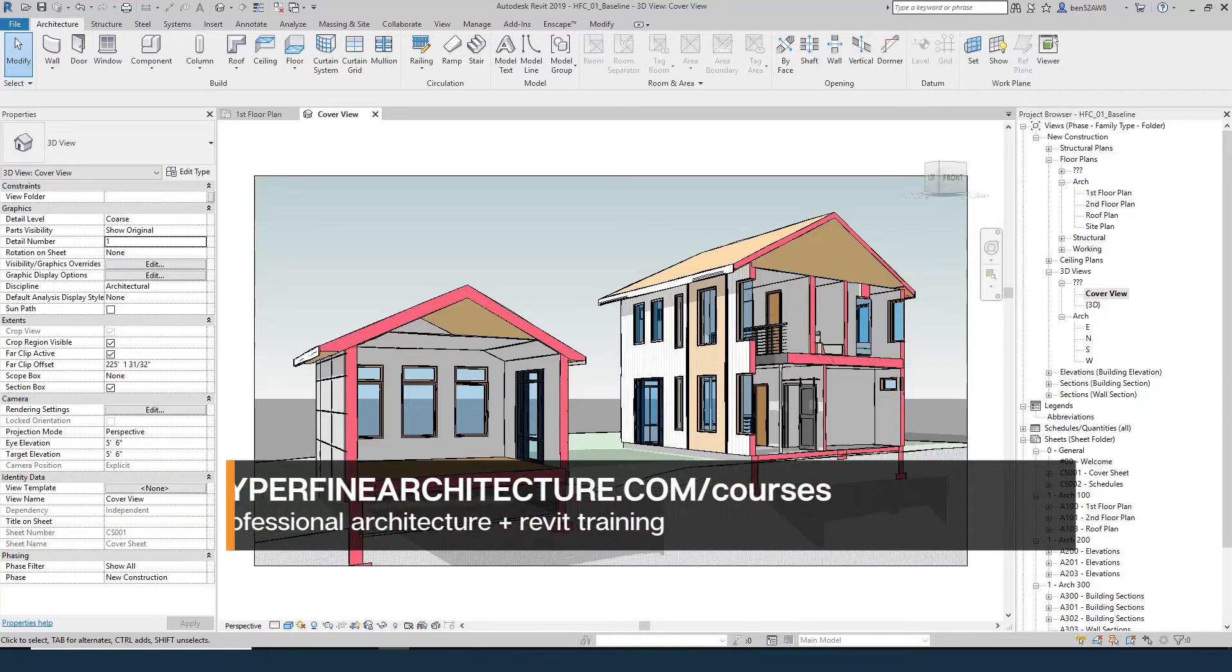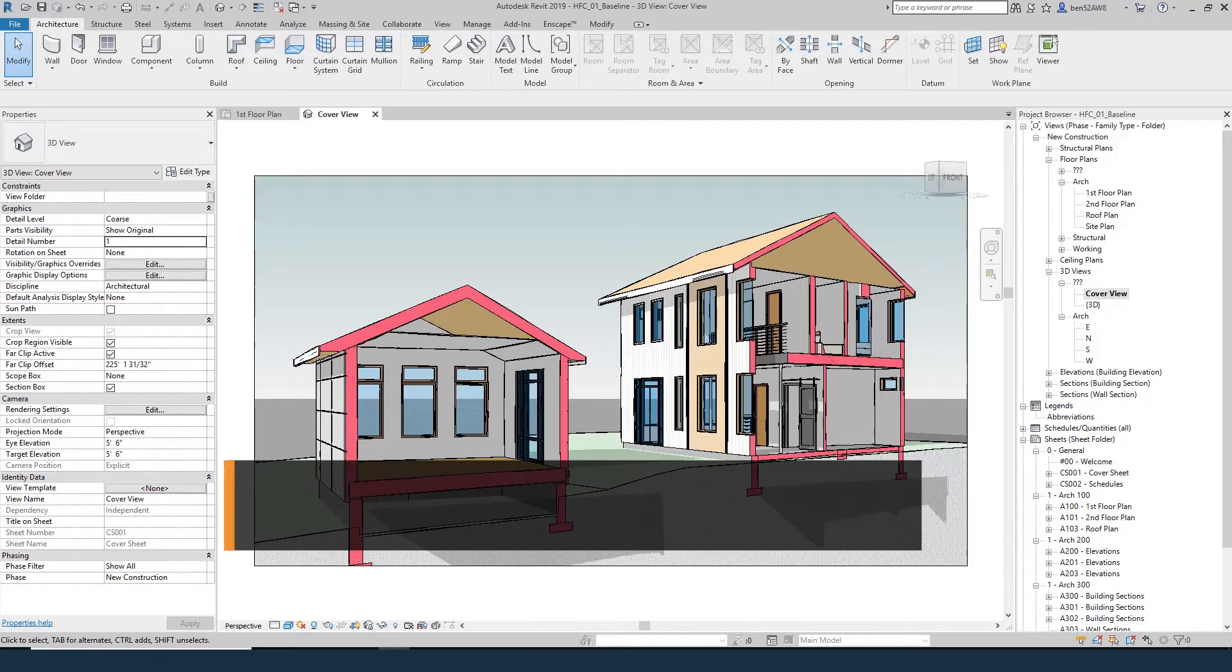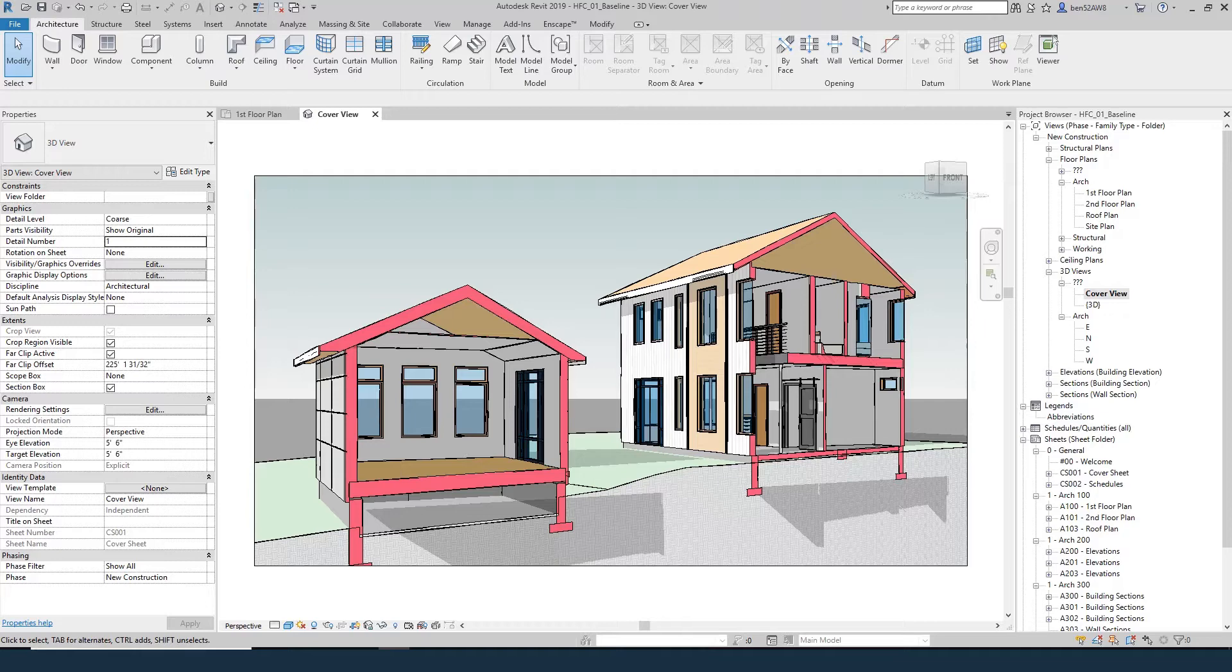In this tutorial we're going to cover Revit camera sections. We're going to use the Revit section box tool from a camera view instead of the default 3D view. This is a great way to show off your project and it's a really simple process to create some compelling imagery.